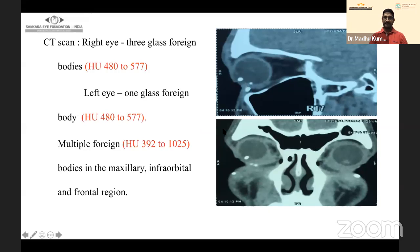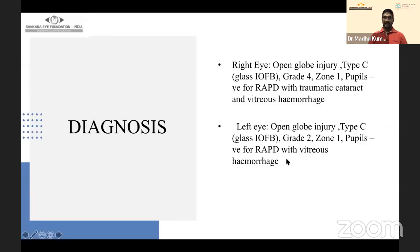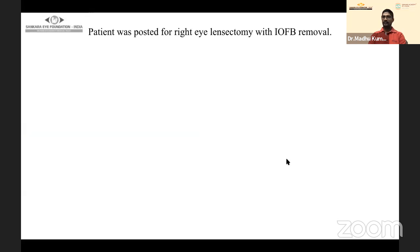CT scan showed three glass foreign bodies in the right eye and one glass foreign body in the left eye, with multiple foreign bodies in the maxillary, infraorbital, and frontal regions. The diagnosis for the right eye was open globe injury type C with glass intraocular foreign body, grade 4, zone 1, pupil negative. Left eye: open globe injury type C, grade 2, zone 1, pupil negative, with vitreous hemorrhage.